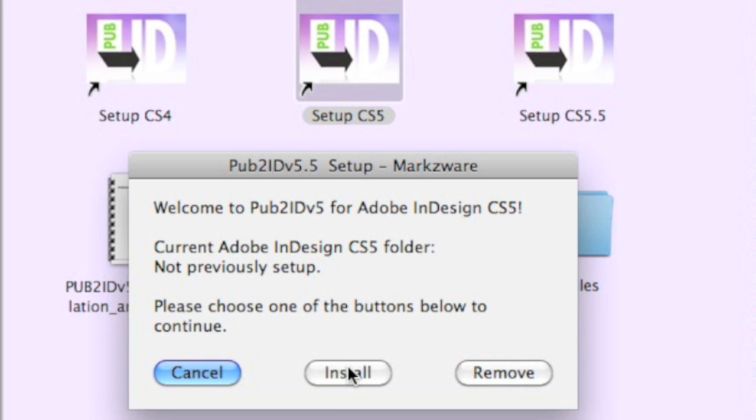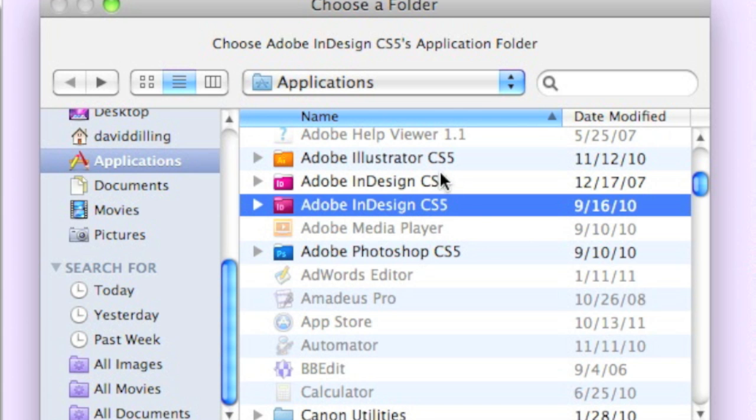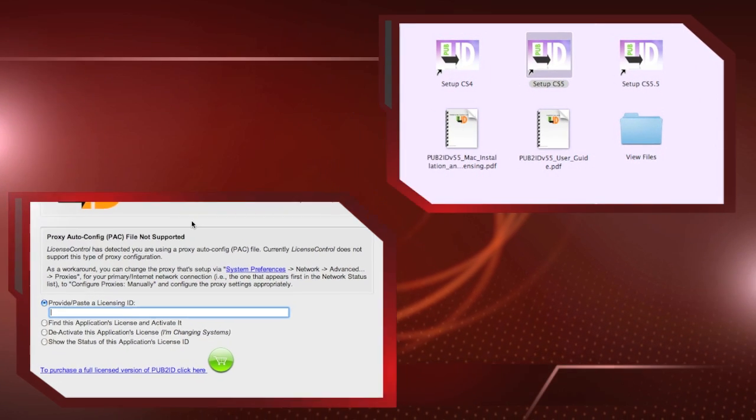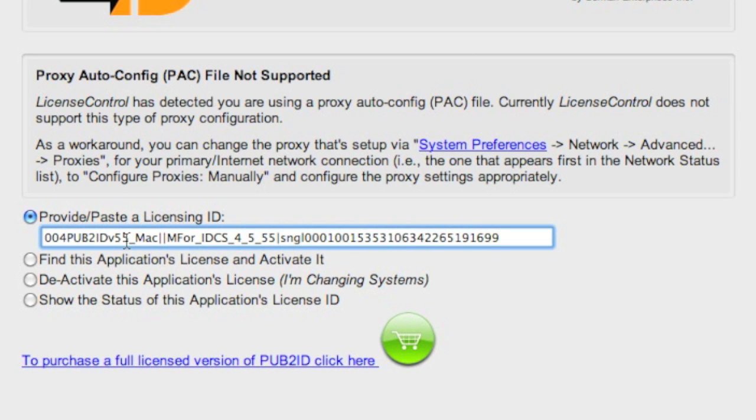You must have an active internet connection to activate your plugin the first time. You choose a folder, and it's that easy. Activation requires you to copy and paste or type in your code. We recommend you copy and paste it right in here. Quickly hit Next. Now, the license is activated. Important to hit Next.